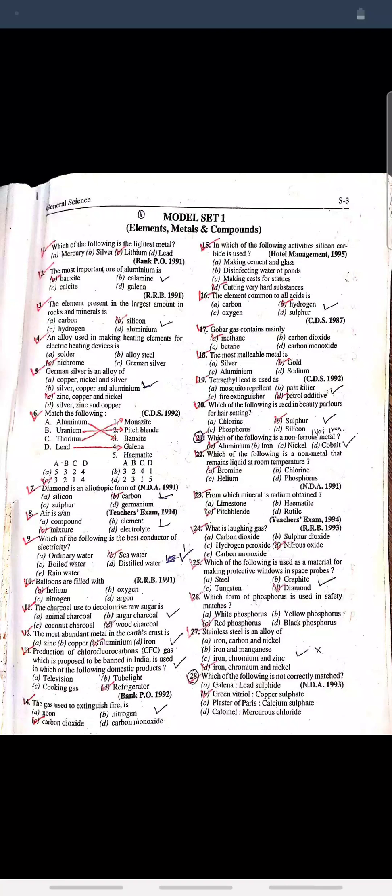Question: The element present in the largest amount in rocks and minerals is? Answer: Silicon.